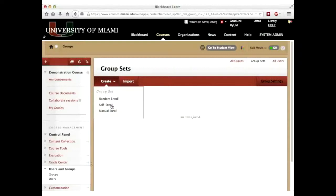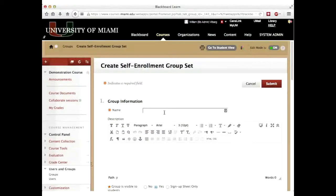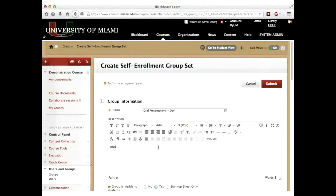Students will be able to enroll themselves into these groups because that will be how they sign up for their section. I give it a name — the name I used was 'Oral Presentations Day.' When it makes the groups, it puts a number after that, so it will be Day One, Day Two. The description isn't important, so I'll just put 'Oral Presentations.'